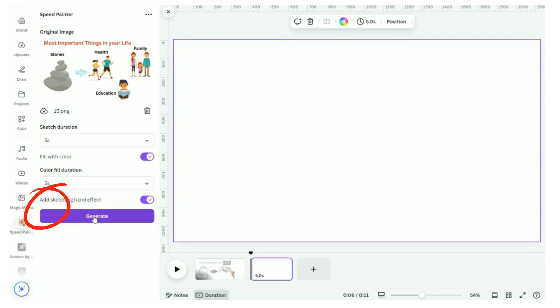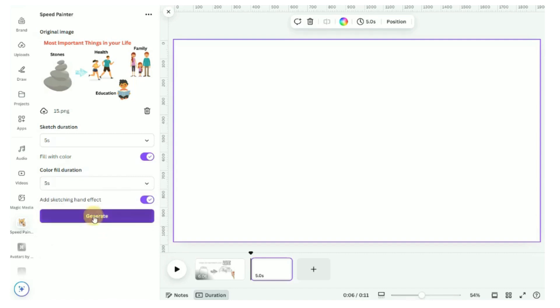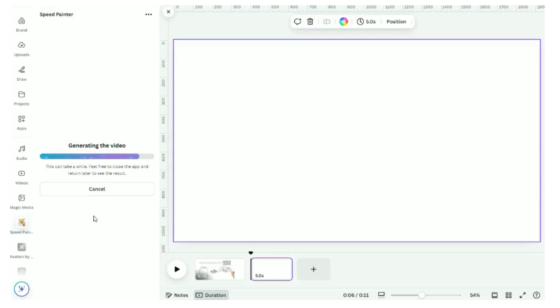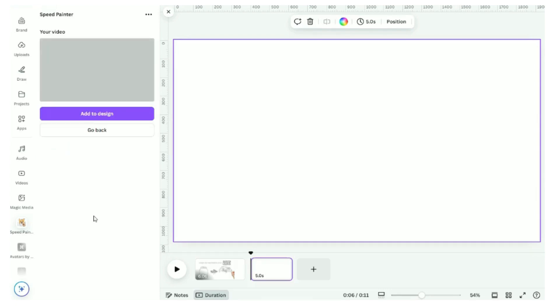This adds a more dynamic storytelling element to your design. Making it look like someone is actually sketching out your content. It's perfect for giving your videos a personal and creative touch. Click on generate button. Do note that it takes a while to generate the video.